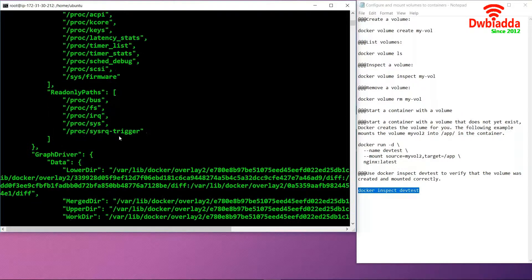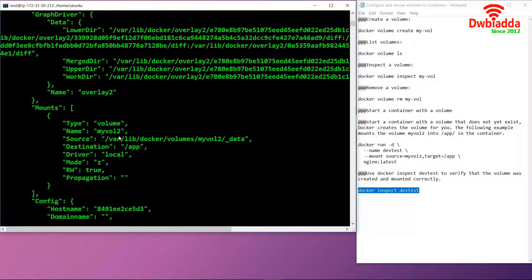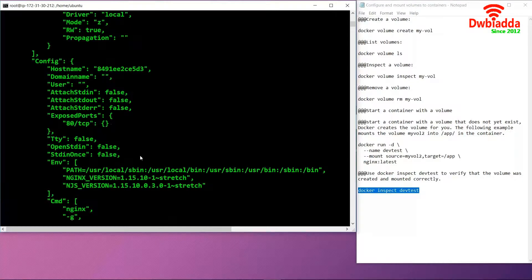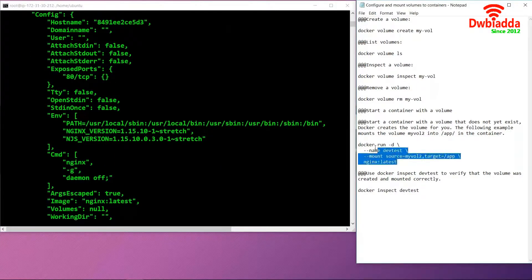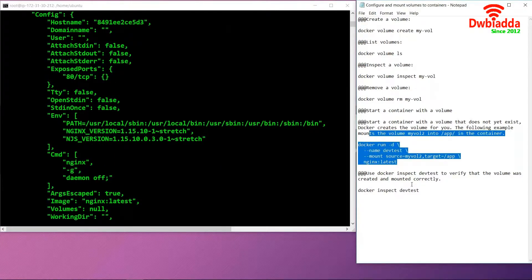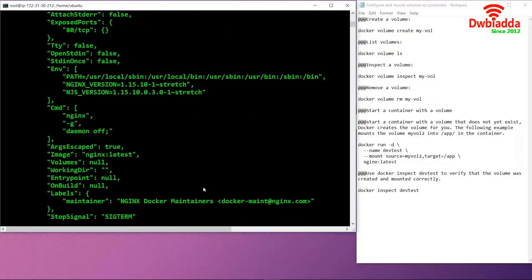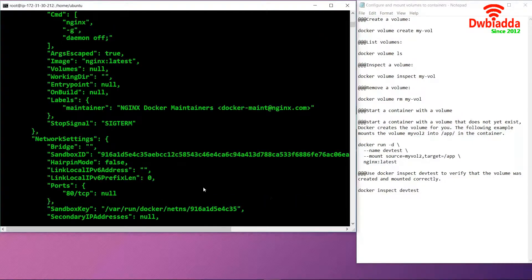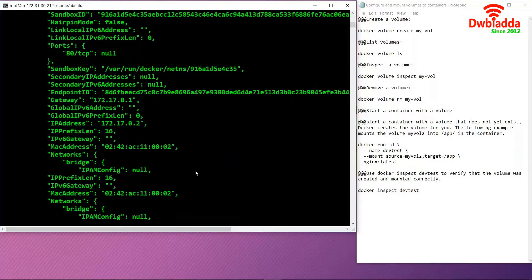Basically, it will give us a whole overview of our mounting environment. This is a very useful command once you have mounted your volume to check whether it's functioning properly or working according to your needs, or if you want to make some changes.